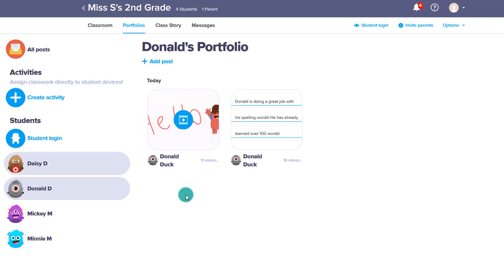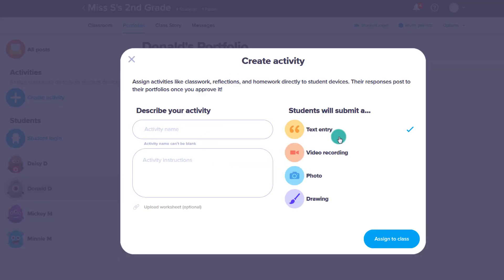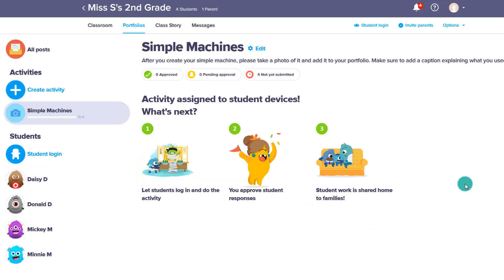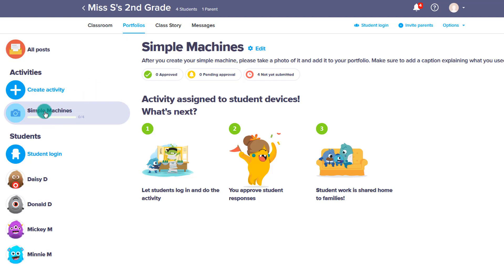In addition to students adding random portfolio items, I can create an activity where I ask students to do a particular assignment. In this case, I'm making an activity for simple machines — I describe it, I want them to take a photo, and they can add a caption. I can also upload a worksheet and assign it to the class. Then I would go back to the portfolios and see this area for simple machines — I can see what they had done, approve it, and it would be added into their portfolio. Currently nobody has submitted yet and nobody's been approved, with four people who have not submitted.